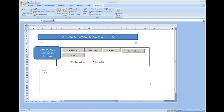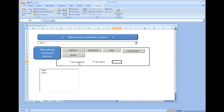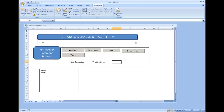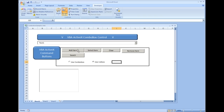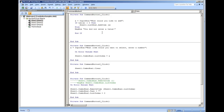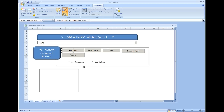Now that we have our two option buttons added to the worksheet, we're going to put them to use and make them functional. We already have some code under Add Item which will add data into our list box. Let's go ahead and set up some if statements.